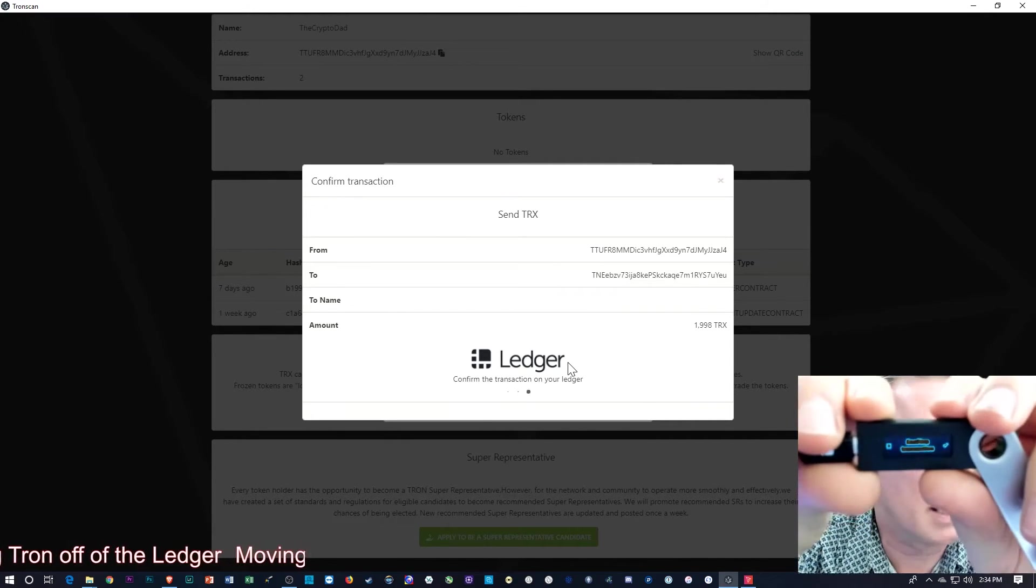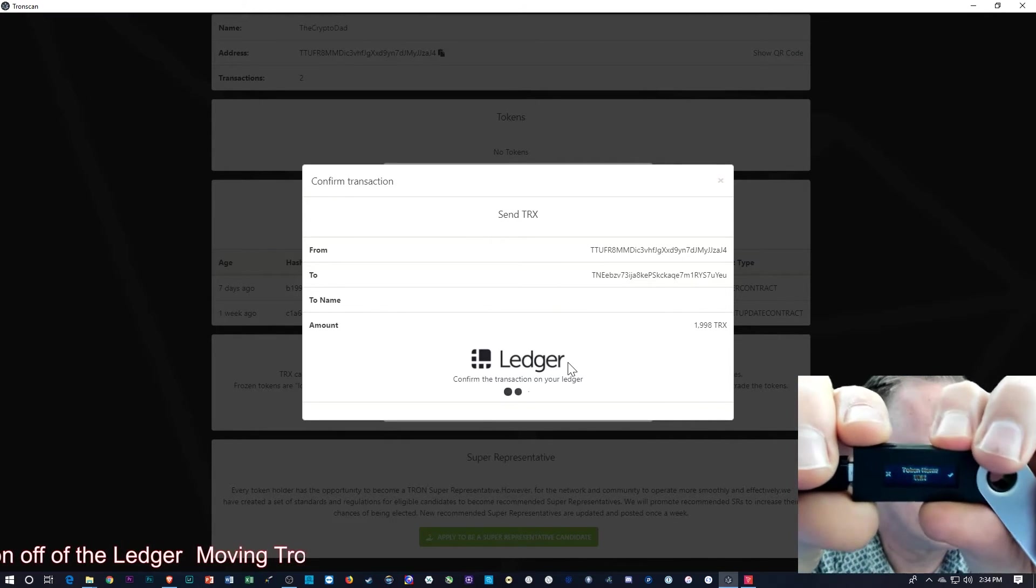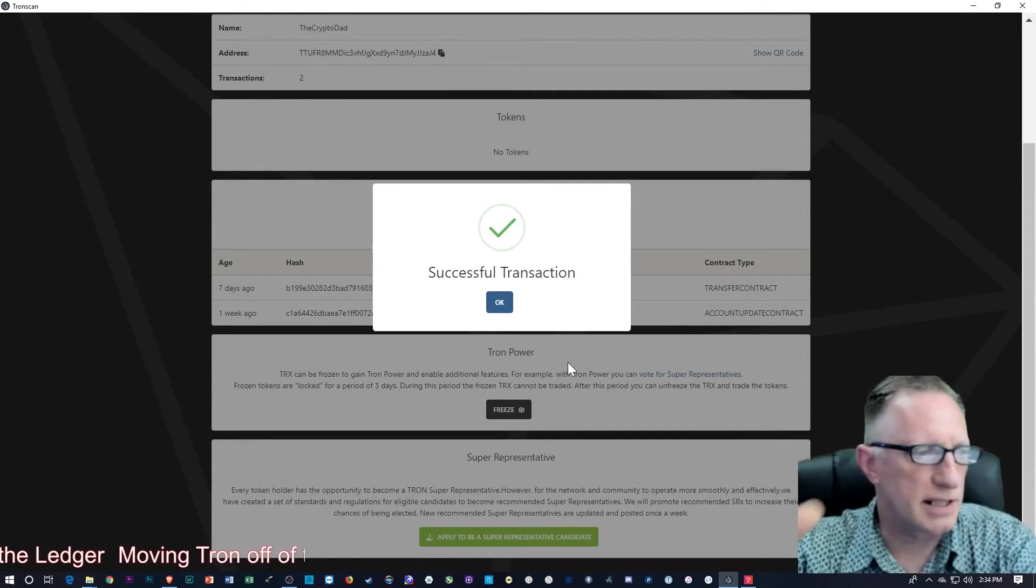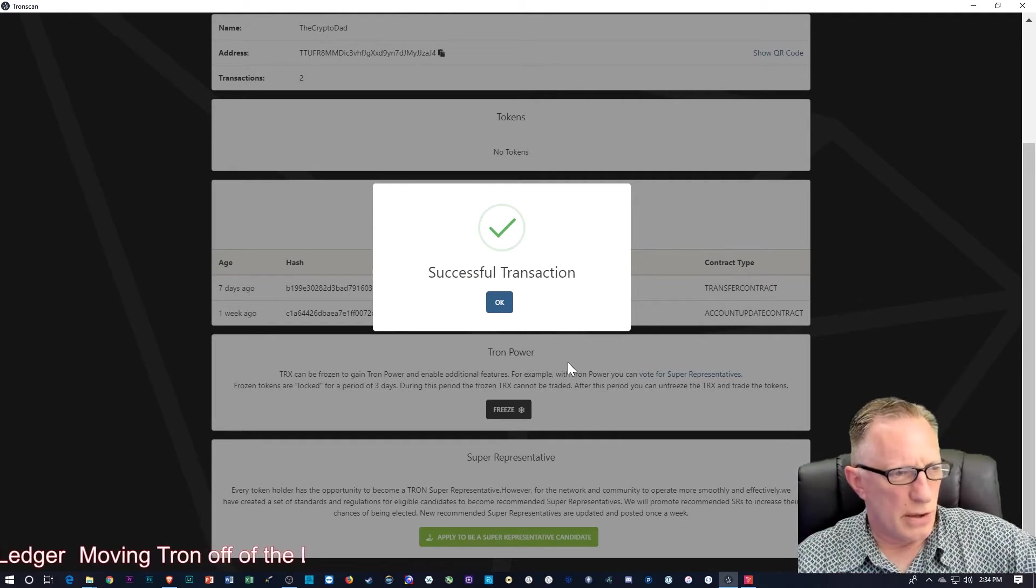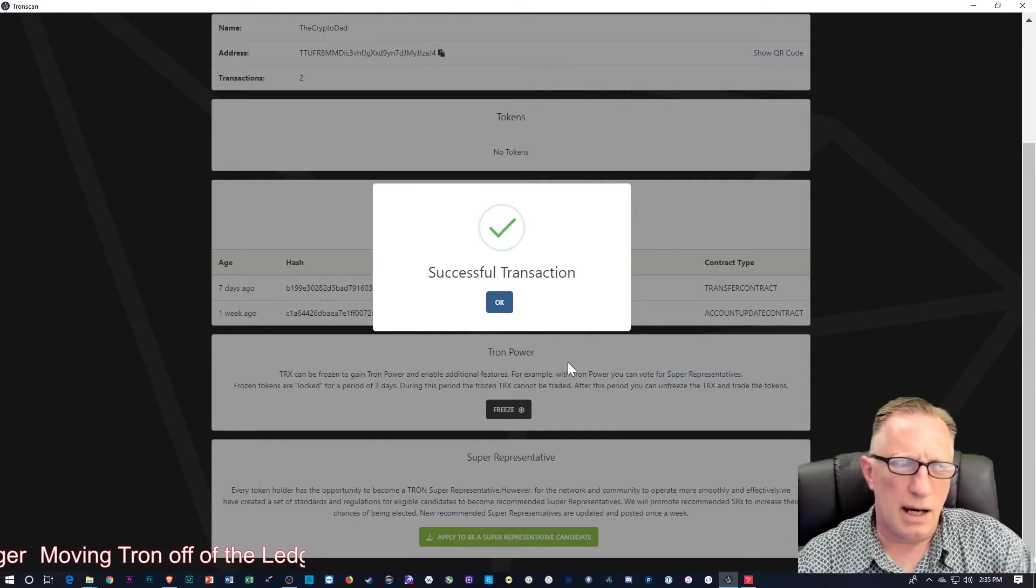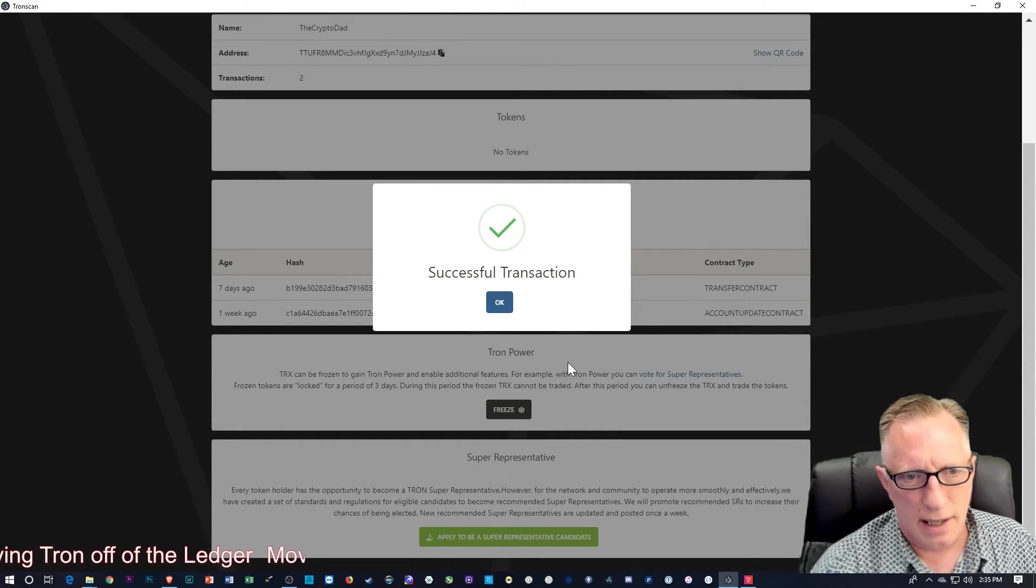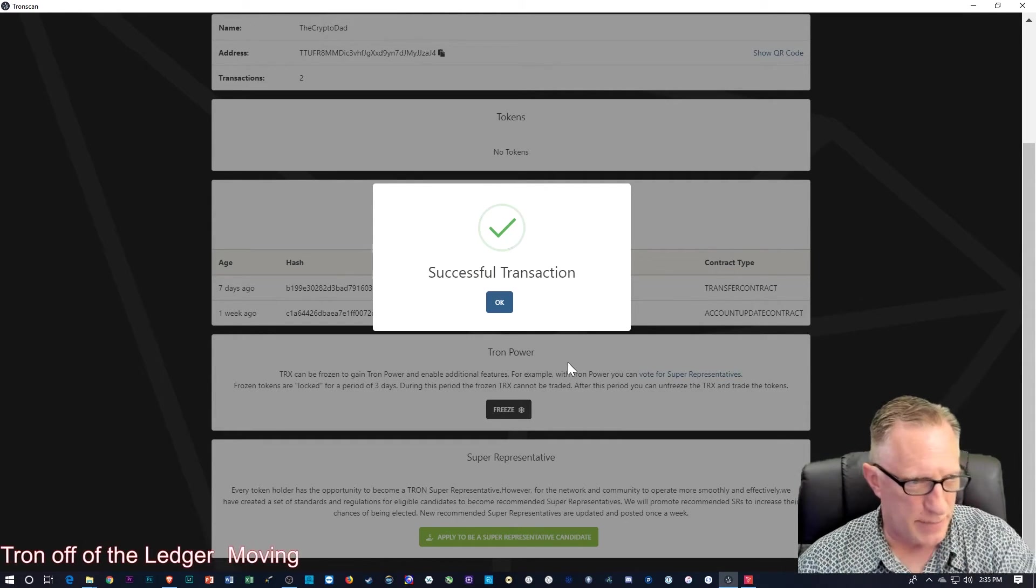Confirming on the Ledger. And it's successful. So I think what happened is they have the max button.